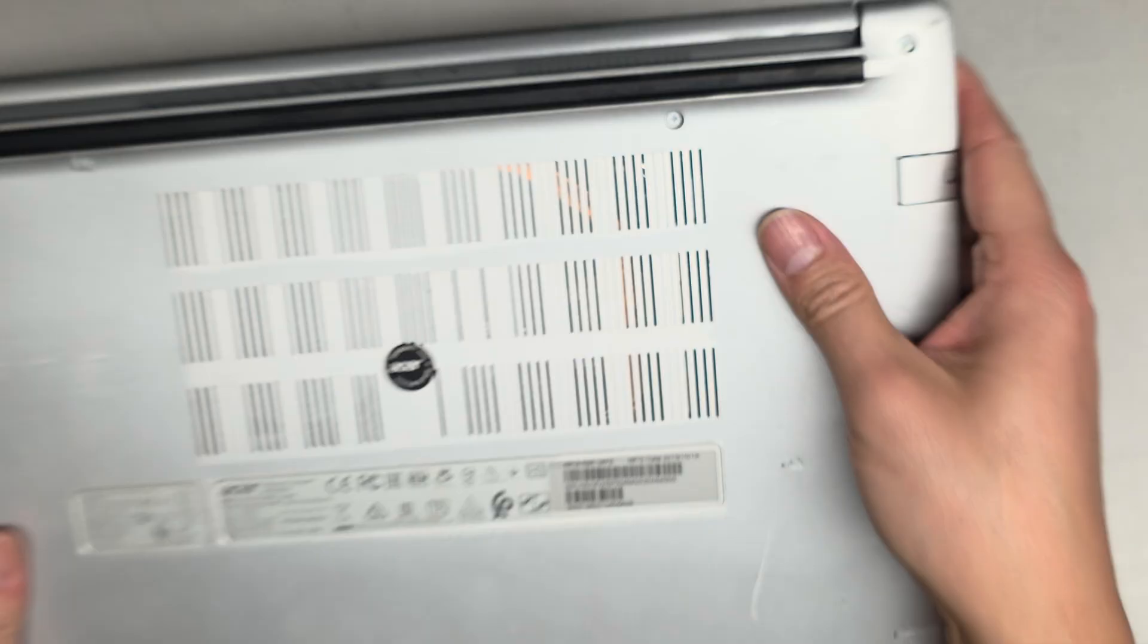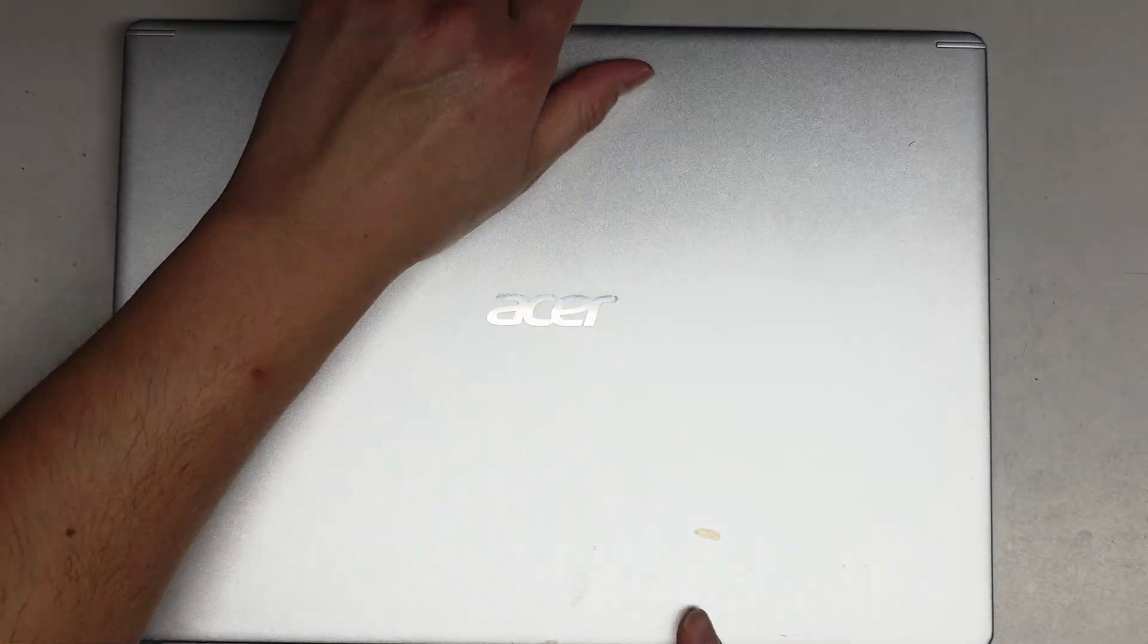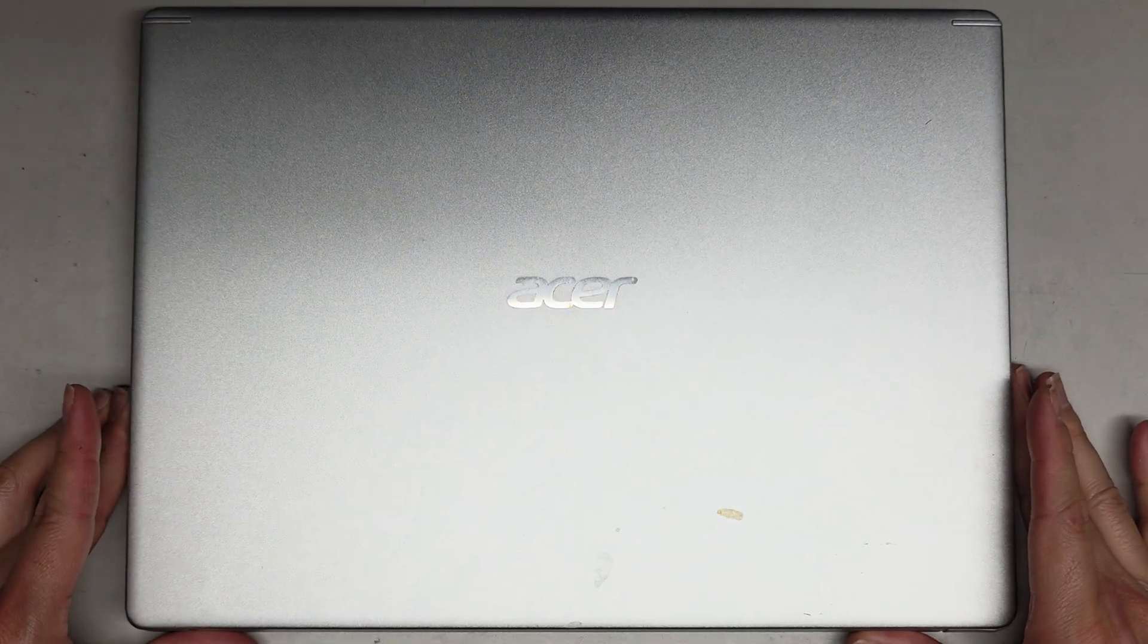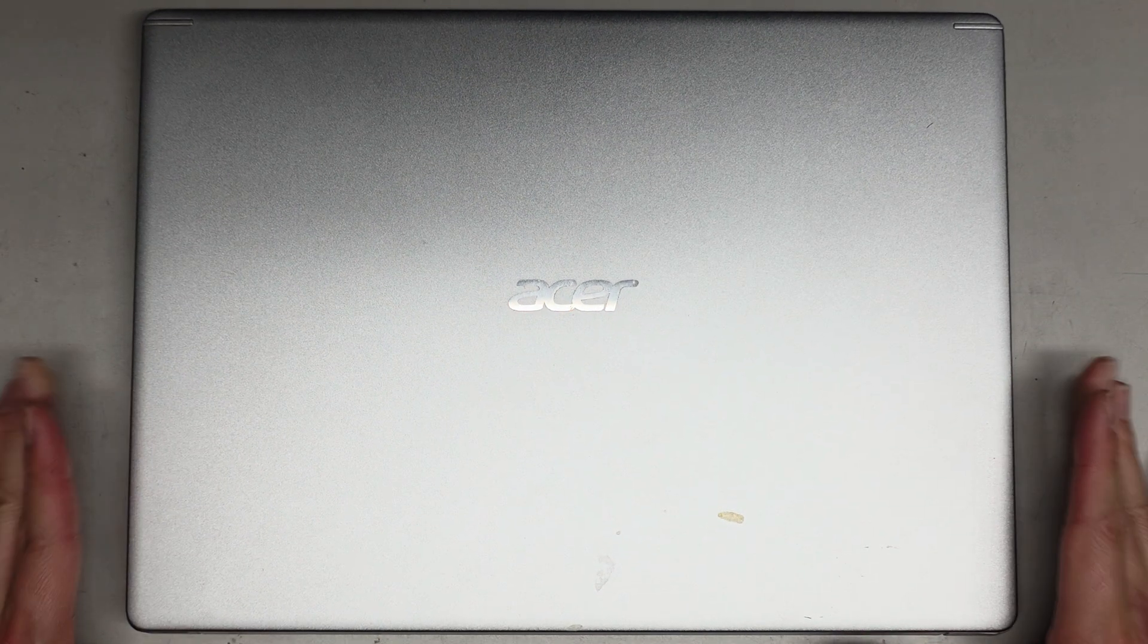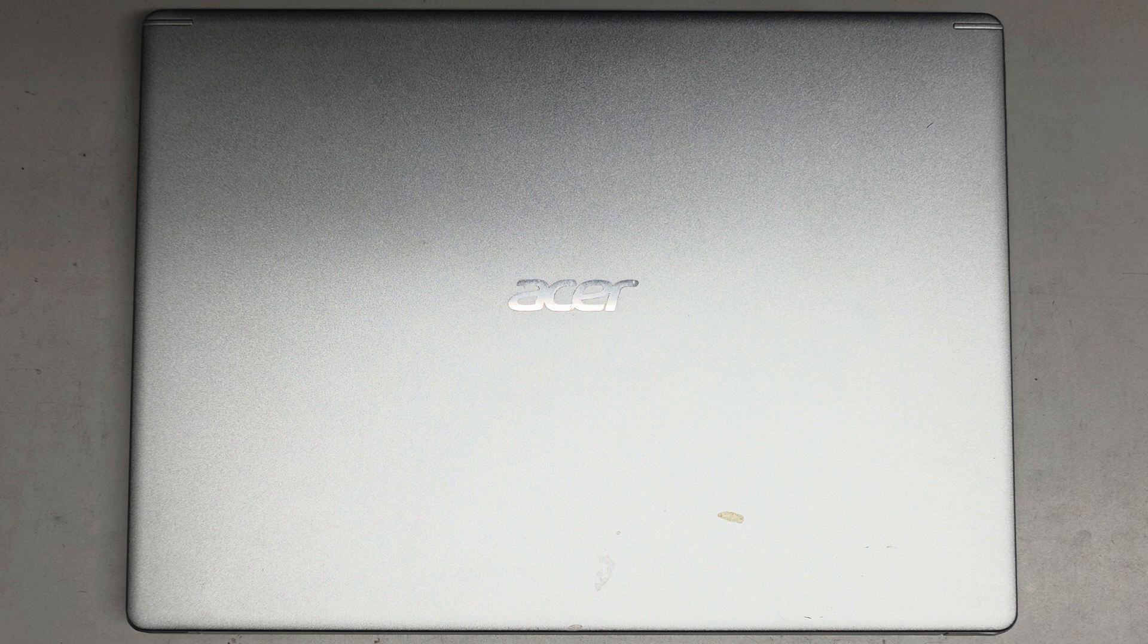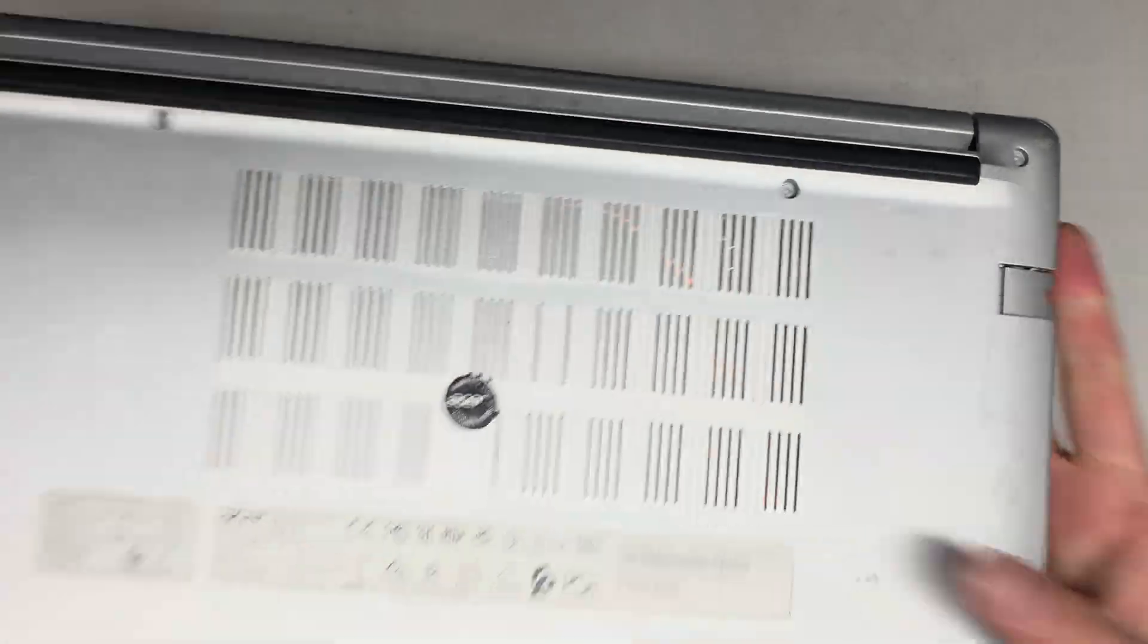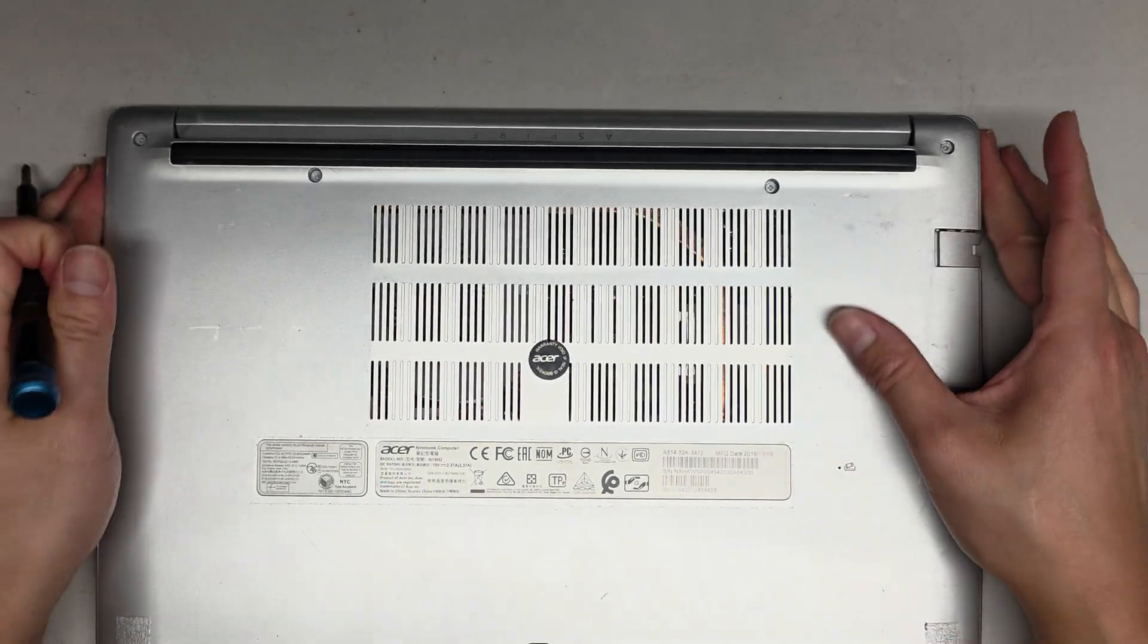Alright, so I believe this has a bad hard drive, so we're basically going to be replacing the drive with an SSD. It's been just not doing anything, it'll just get stuck at the boot BIOS menu. Anyways, let's go ahead and take the screws out.